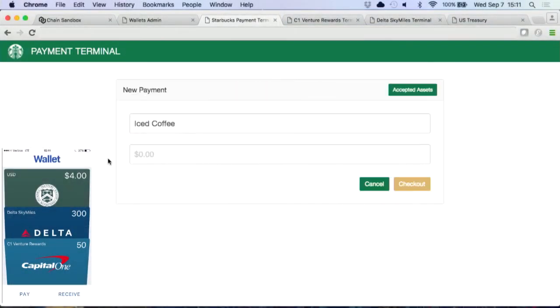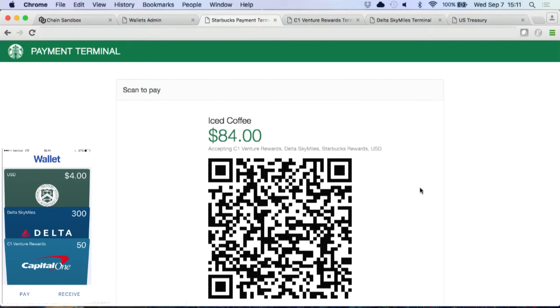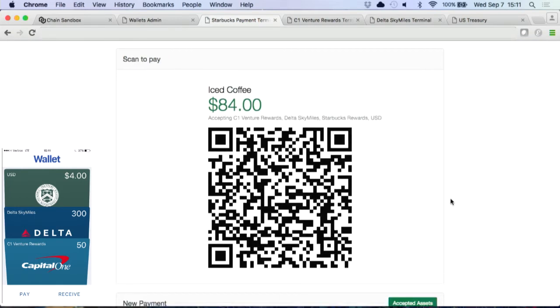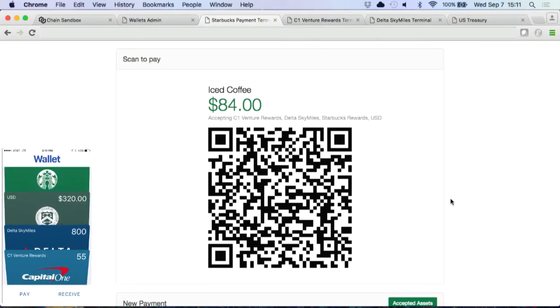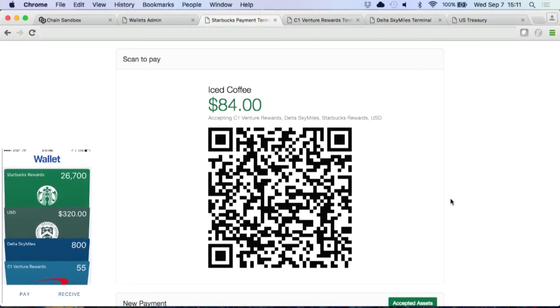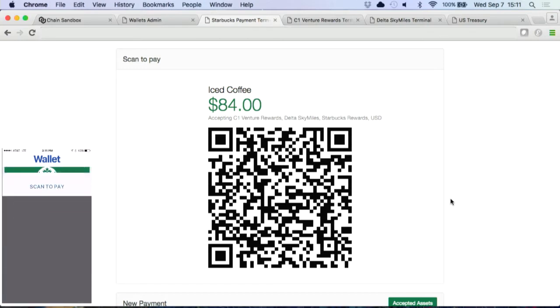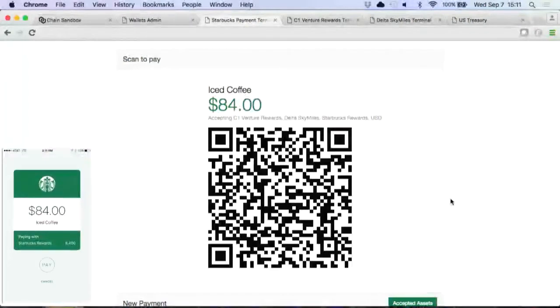Let me show you a second demo. I'll open up a Starbucks terminal and say we want to buy an iced coffee. Let's say it's $8.40 here in San Francisco for an iced coffee. Now if you picture the other phone — there it goes. Now look at this, we're putting together two different screens. This is pretty legit.